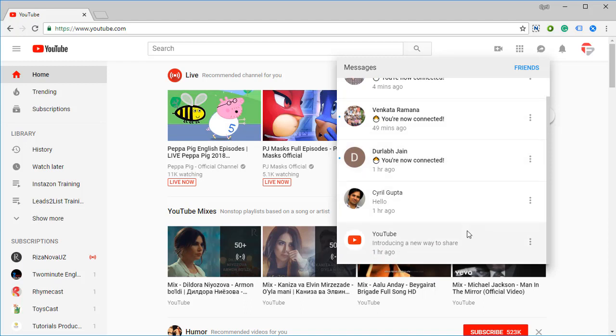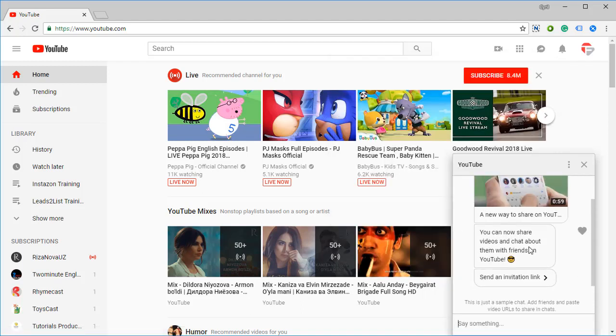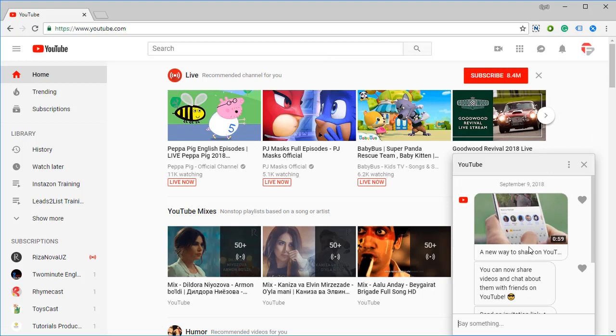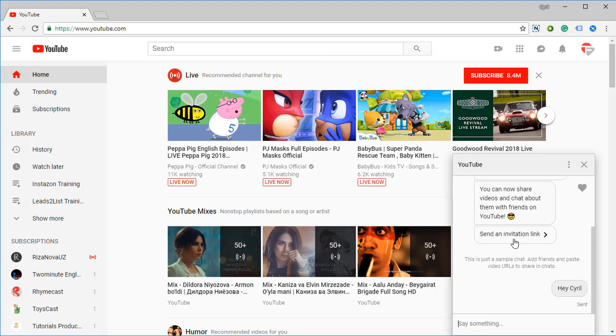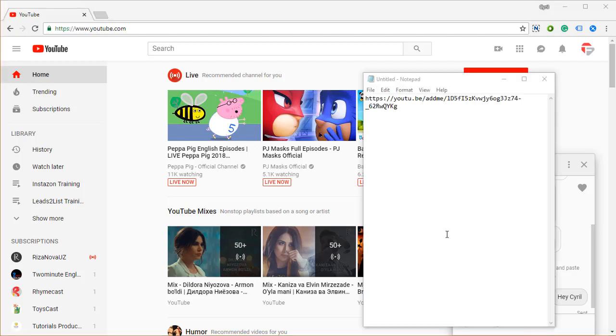YouTube introducing a new way to share. Click on it and YouTube is going to give you a way to send an invitation link. Click on the link and your link will be right over here. Copy it. This is your unique invitation link to invite your friends to connect with you on YouTube.